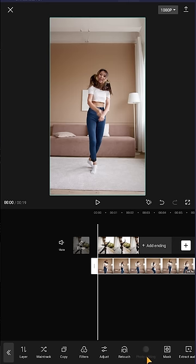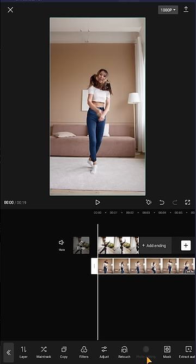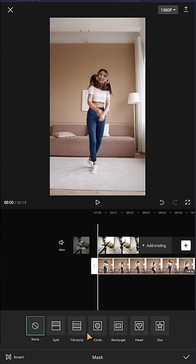Now select the clip and search for mask. We have several options here, but for split screen, the most useful ones are film strip and split. Let's select split.